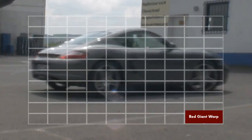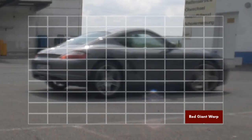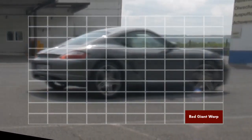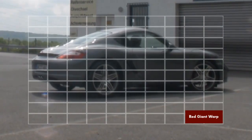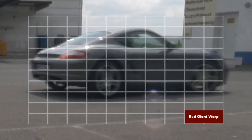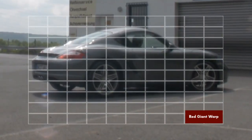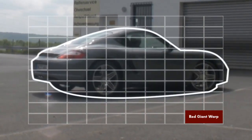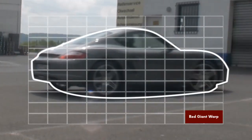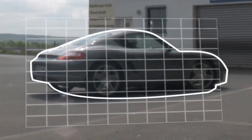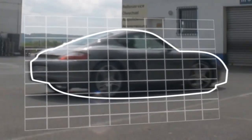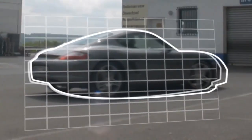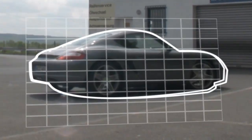In contrast, with Red Giant Warp your shot is not just stabilized but also undistorted to eliminate any changes in perspective. Note that the grid is now perfectly fixed. By that, the shape of the car stays fixed over the entire shot. Without Red Giant Warp this is not the case. The difference is in particular visible if you look at both results at the same time.